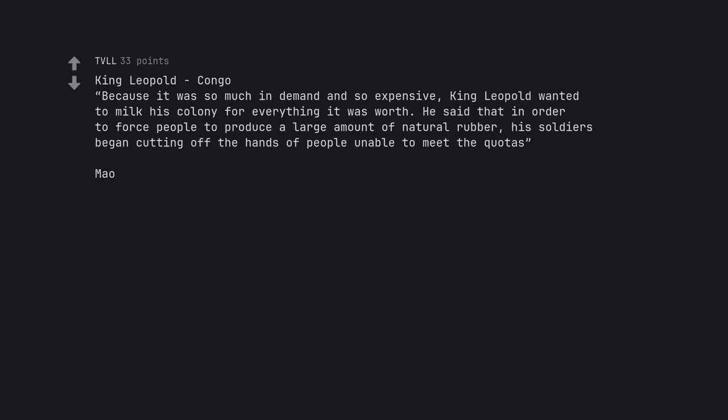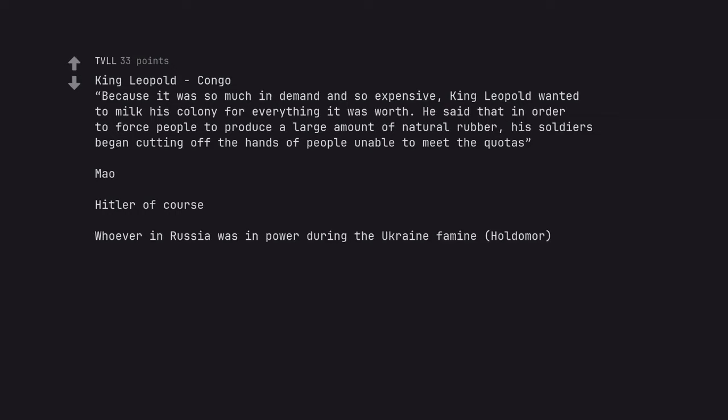Mao. Hitler of course. Whoever in Russia was in power during the Ukraine famine, Holodomor. Irish potato famine caused by the British government.